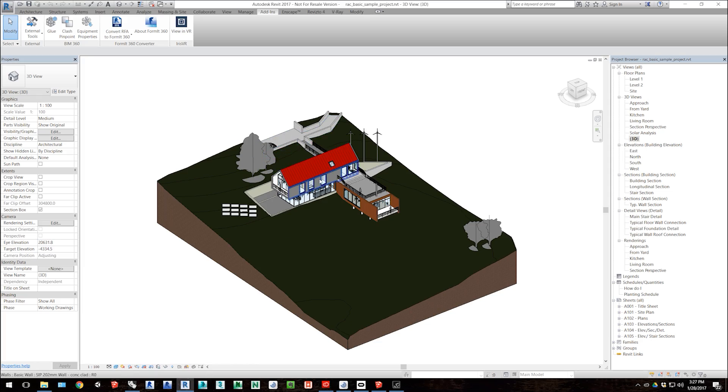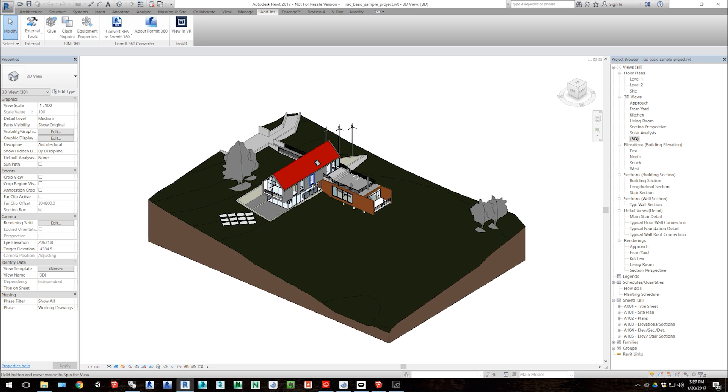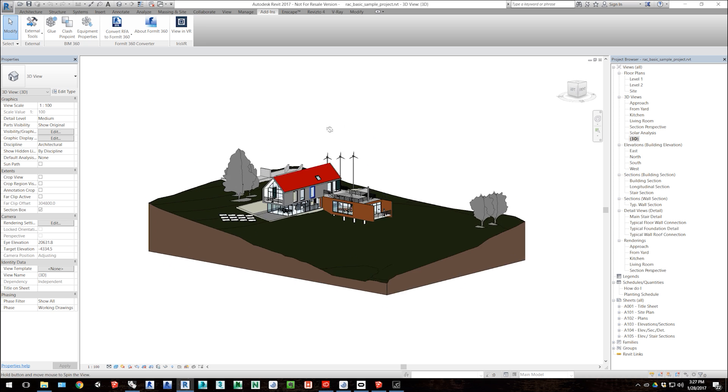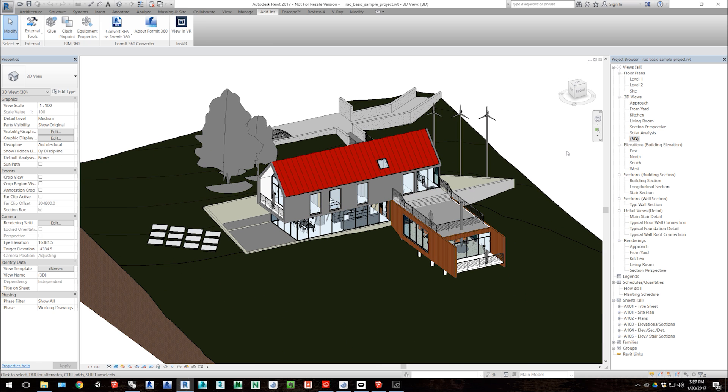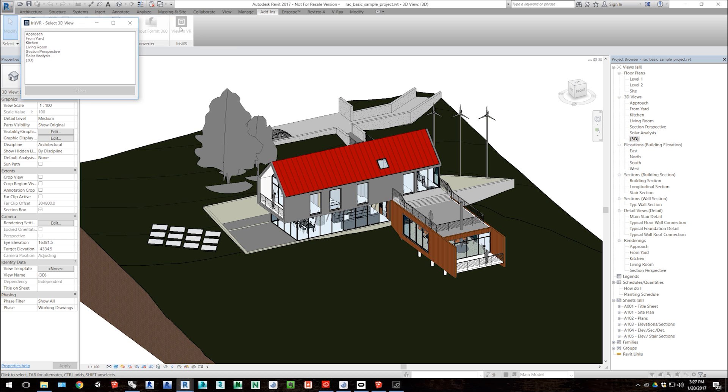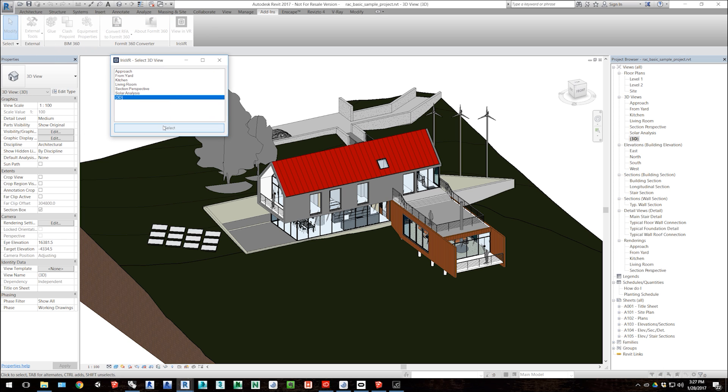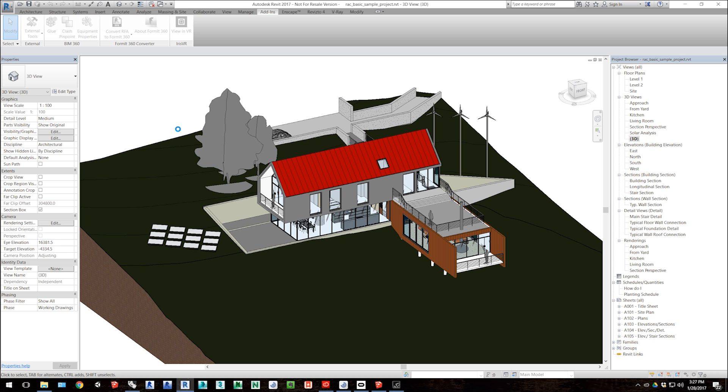Our Revit plugin functions very similarly, except you do need Revit open to be able to read files from it, so we in Revit have a plugin that sits in the Add-ins tab. You can click that plugin and then select a view and choose to send that into VR.